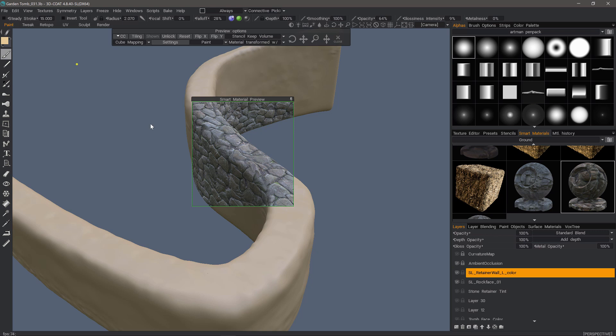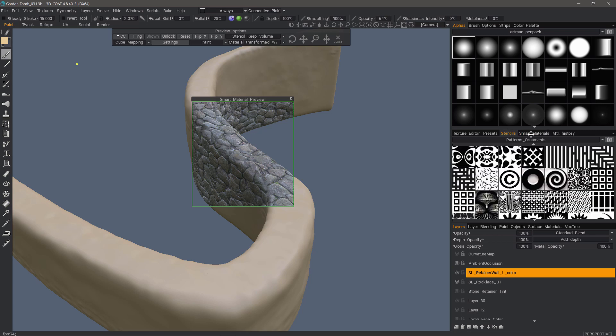Cube mapping in 3D Coat has recently received some significant enhancements that provide more control for the user when using this as the projection type with either smart materials or stencils.